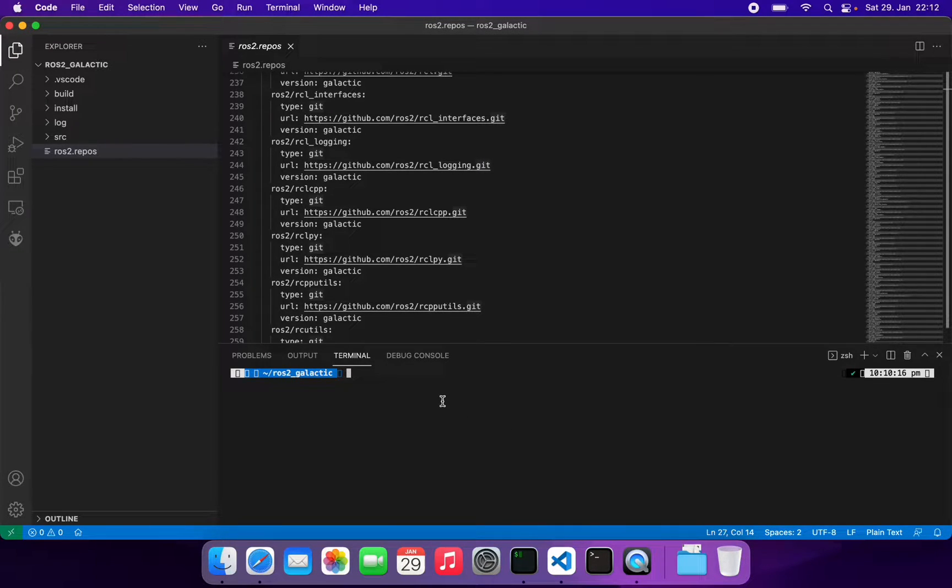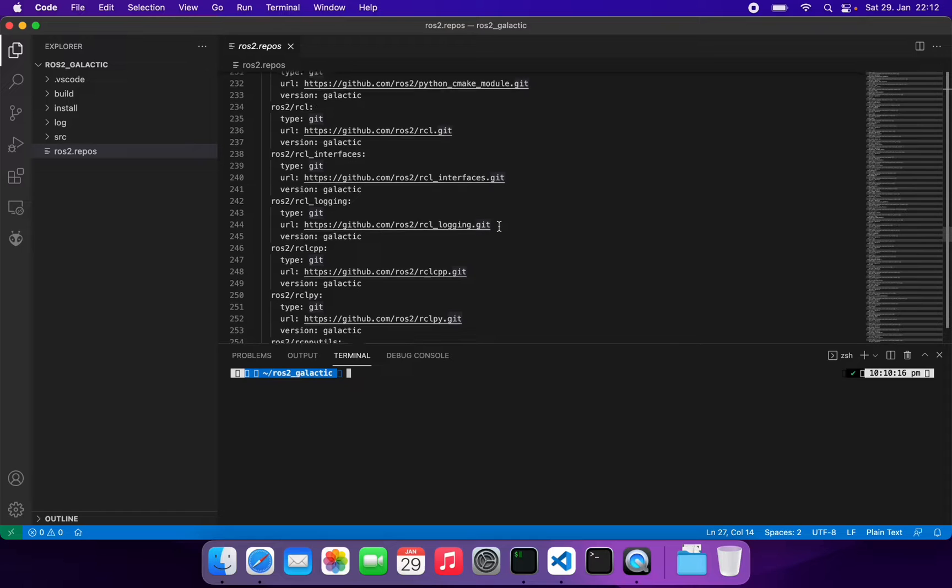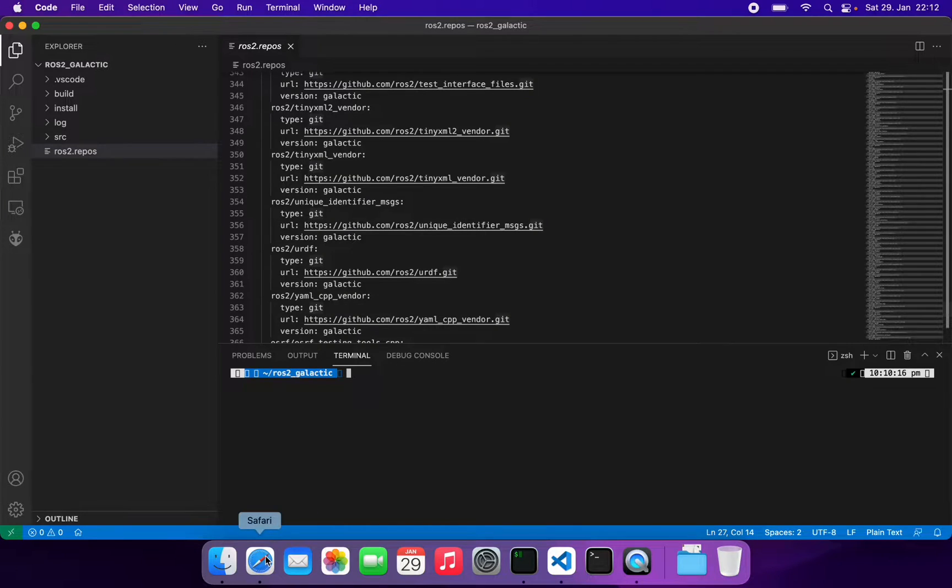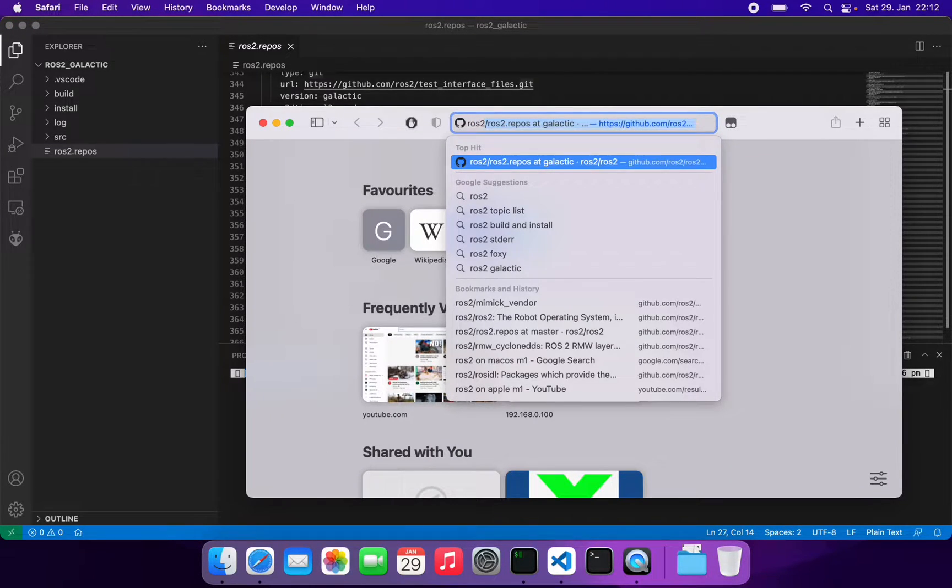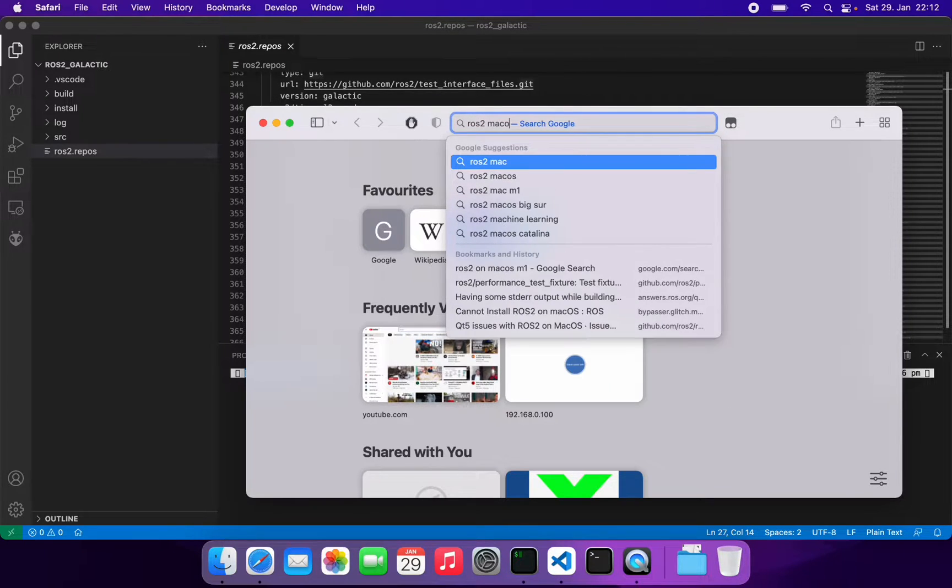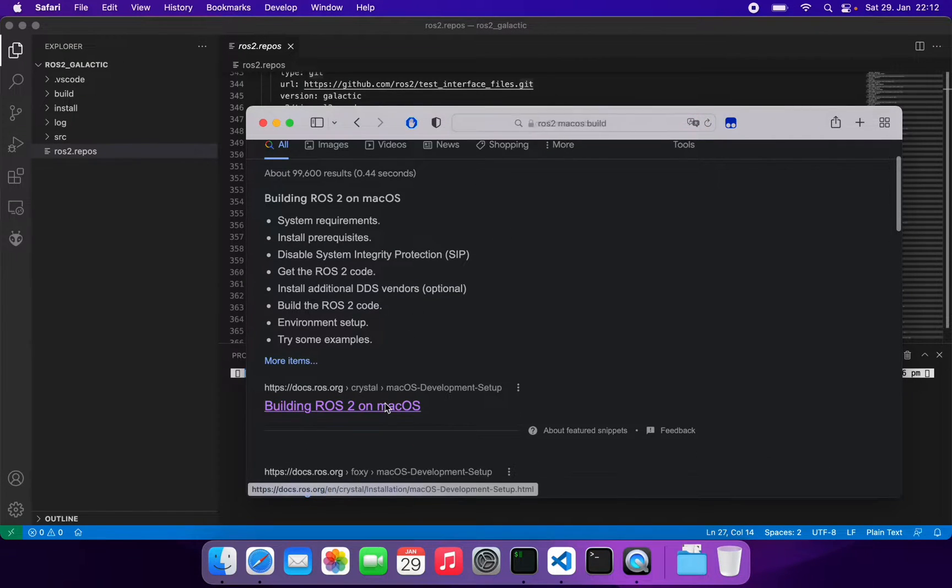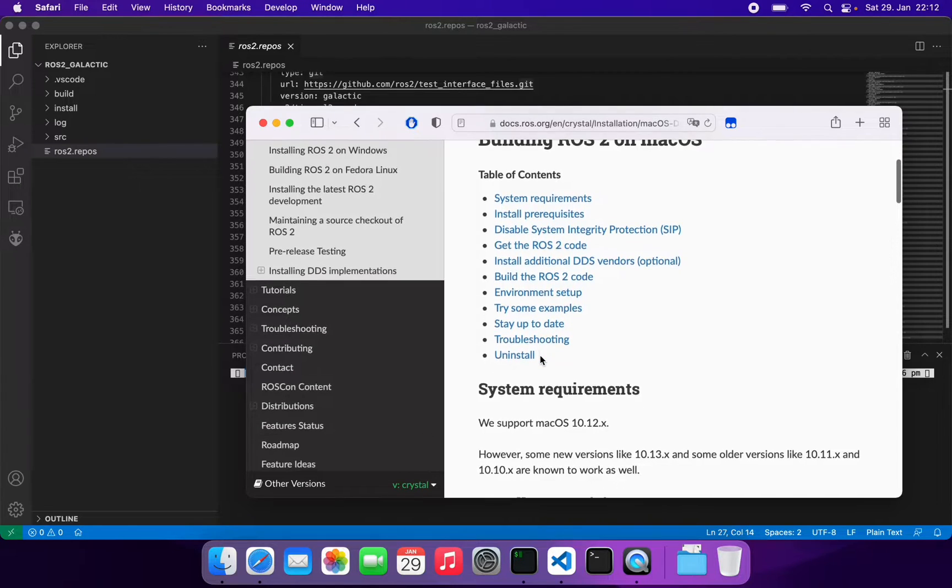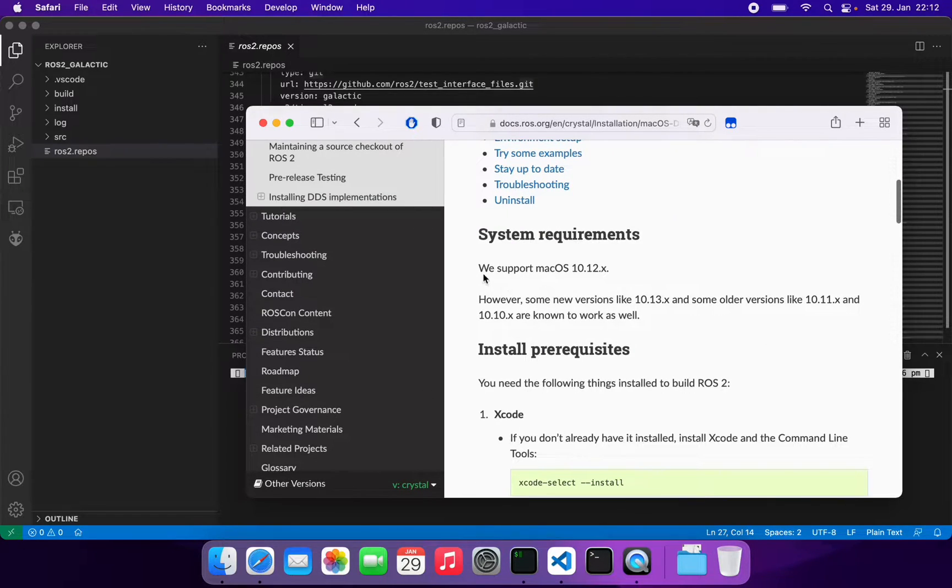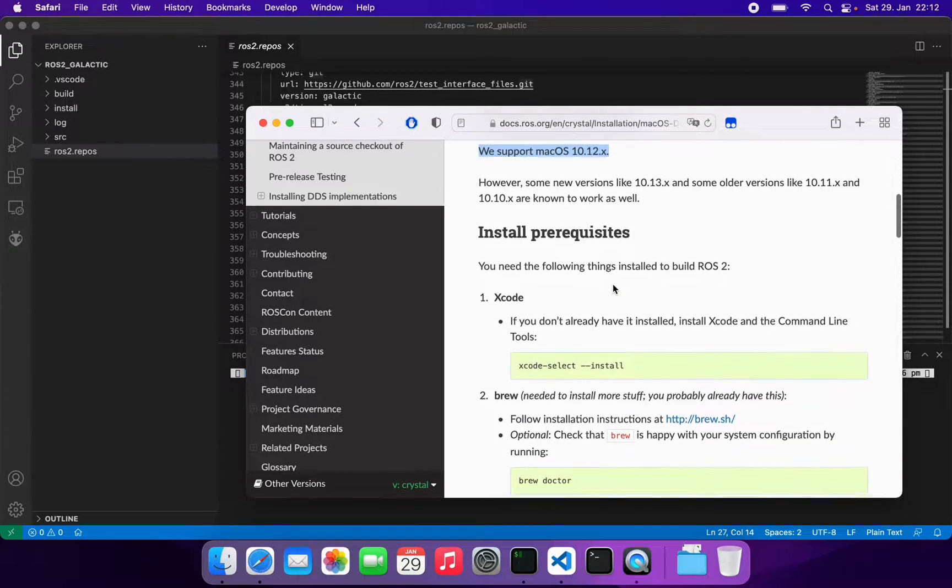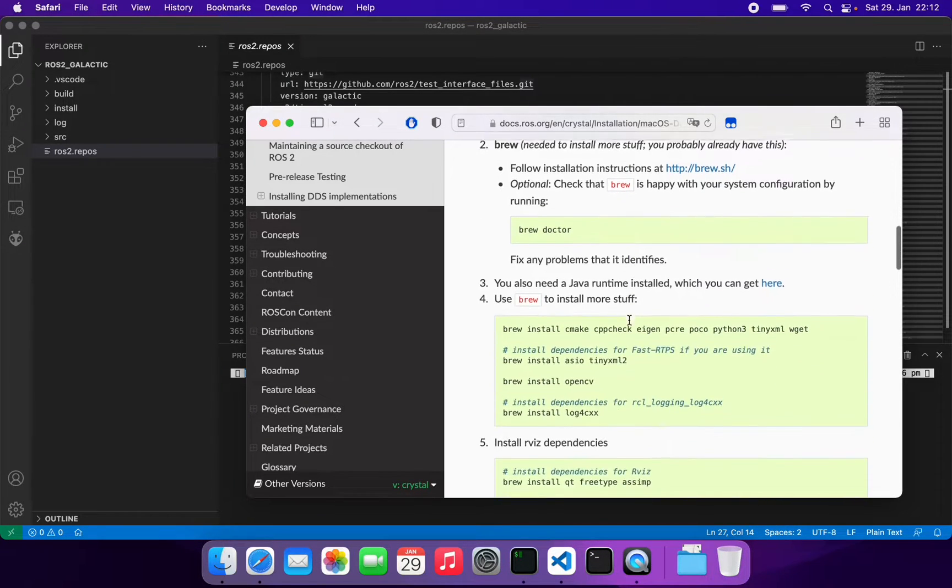Let's build ROS2 on Mac OS M1. To do that, we need to do a couple of changes in the source codes and repositories. If you look at the ROS2 documentation, they have installation instructions, but they say they only support Mac OS 10.12 and you have to follow these instructions and install what is necessary.